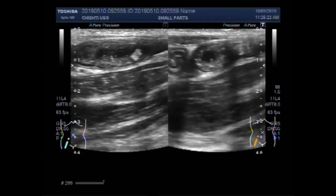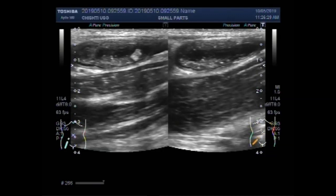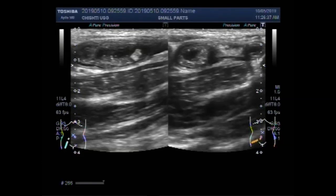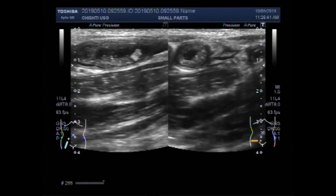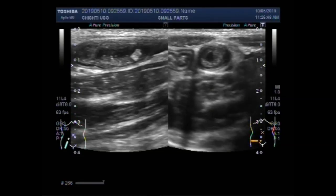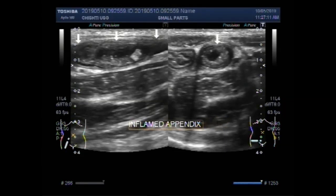Again, you can see the vertical view, and this is the transverse view. This is the inflamed appendix, and this one is the fecal width seen in it.